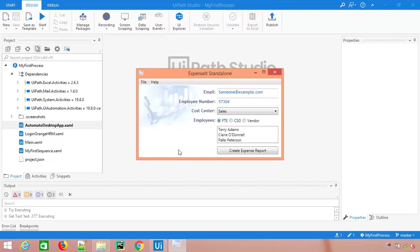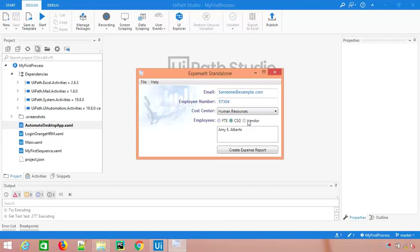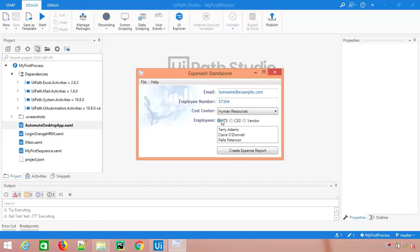I want to cover this in a separate video because we have separate activities for this. There is always one option that you can click directly, but we have dedicated activities for select boxes or dropdowns and for checkboxes and radio buttons as well.